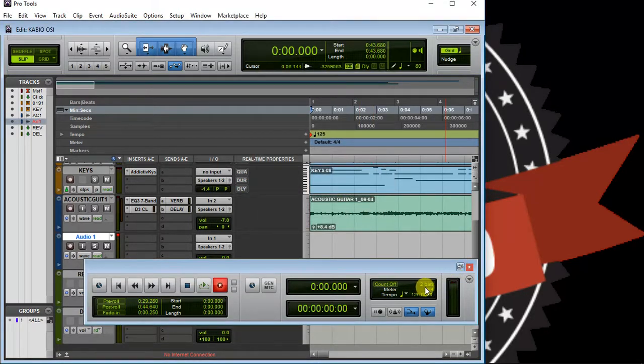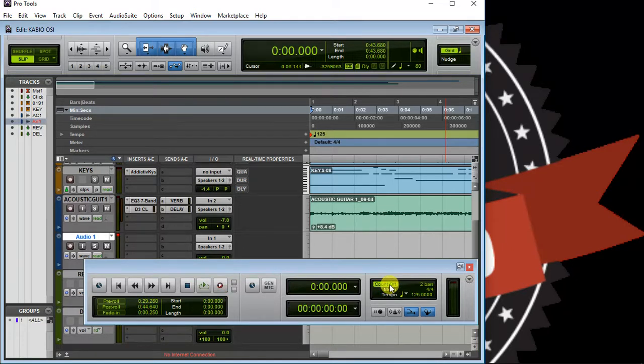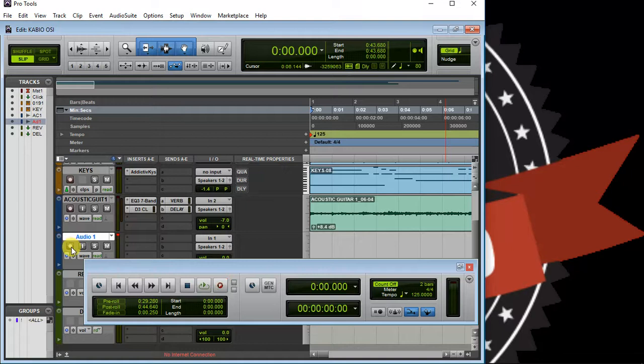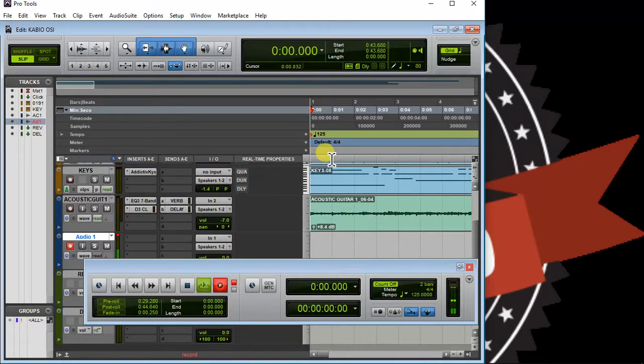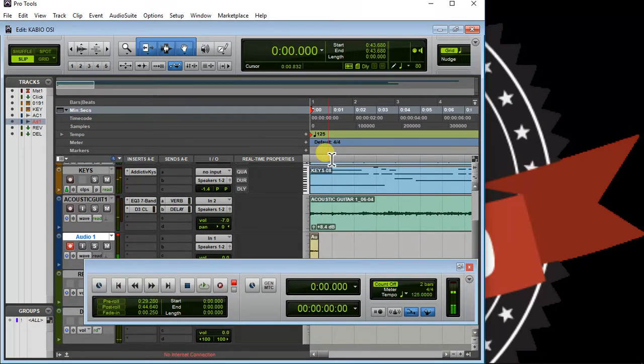Make sure count-off is enabled, arm your track. After two, three, four, one, two, three, four - the recording starts immediately after the two bars that I've assigned here.